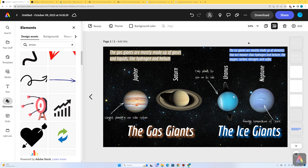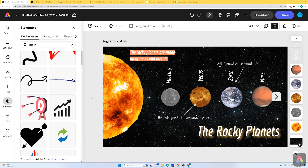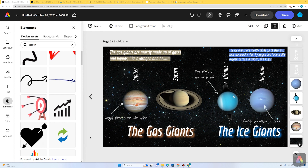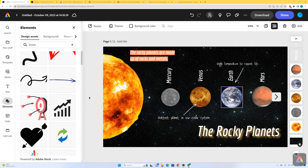We've added some individual facts about our different planets. Venus is the hottest planet in our solar system. Earth has the right temperature to support life. On our second page, Jupiter is the largest planet in our solar system. Uranus is the only planet to spin on its side, and as you can see from the image, it does have rings similar to Saturn. Neptune has an average temperature of minus 200 degrees Celsius. There's our two-page infographic covering the rocky planets, the gas giants, and the ice giants.